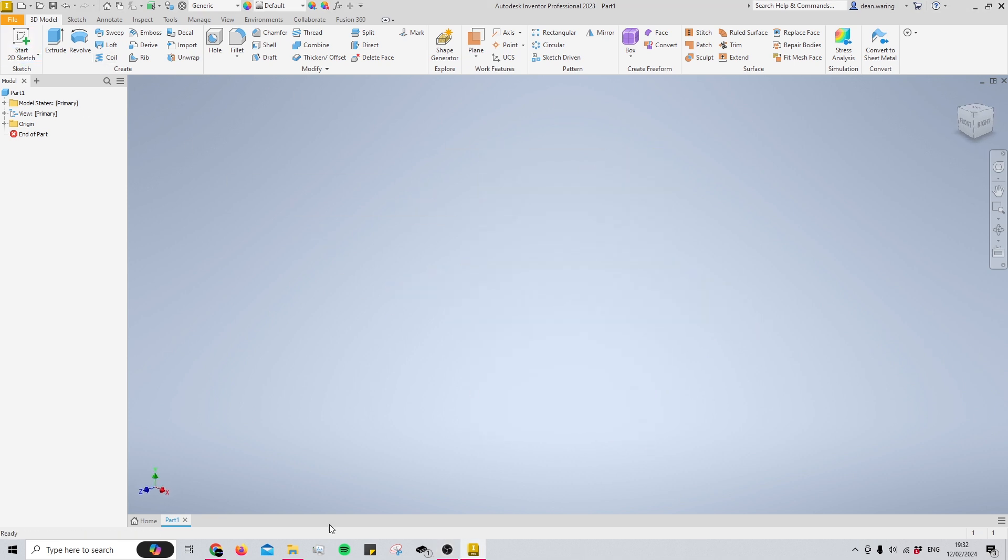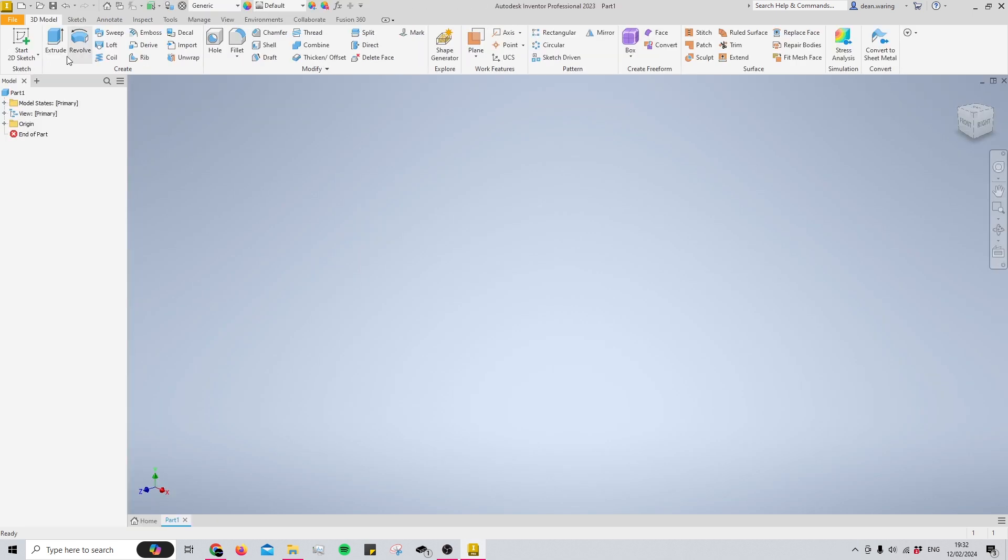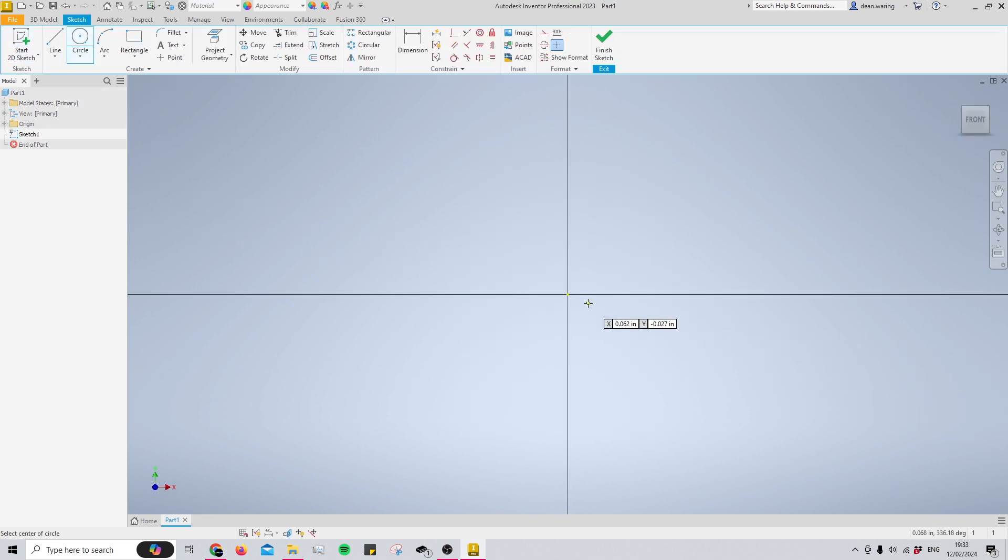To begin, you're going to want to open a part in Autodesk Inventor. Once you have a part open, you want to start a sketch on any face that you like and then we're just going to put in a circle.